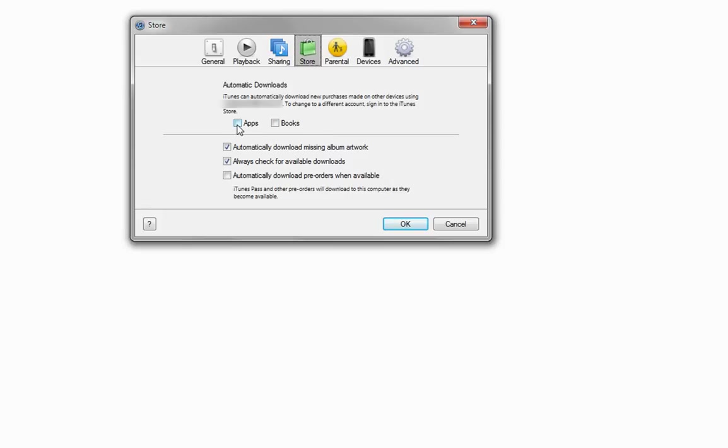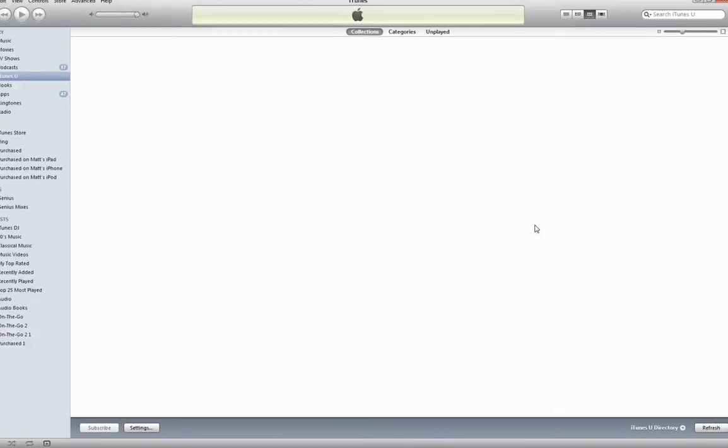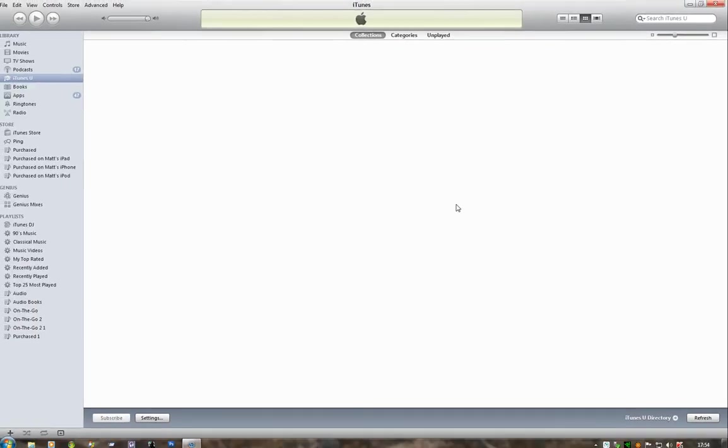All we do is put ticks in those boxes, and any apps I download to any other iDevice will automatically be downloaded and added to my library when I next start iTunes. Put ticks in the boxes, click OK, and it's as simple as that.